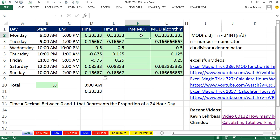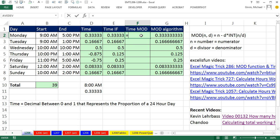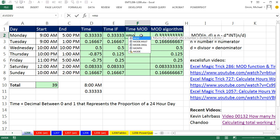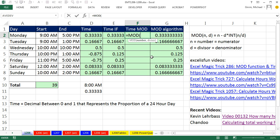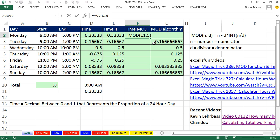Now, the MOD function calculates a remainder. And just to look at an example, the number and divisor arguments, that's numerator and denominator. So if I was to take 11 and divide it by 5, that would give me 2 remainder 1. And that's what the MOD function does. It always gives us the remainder.